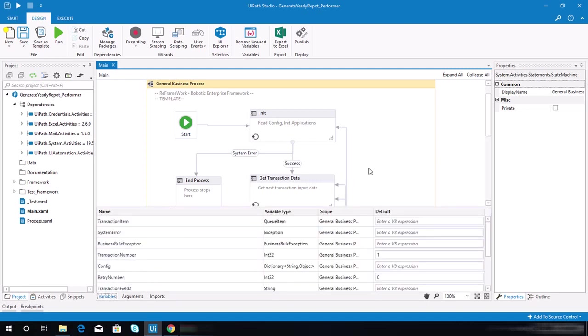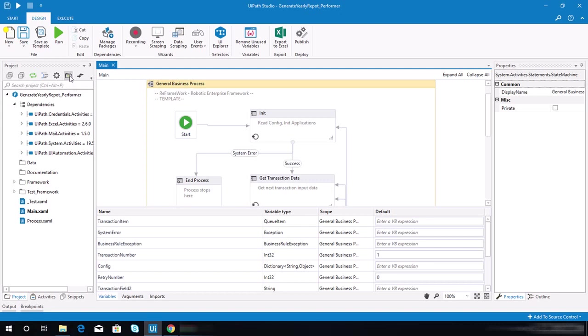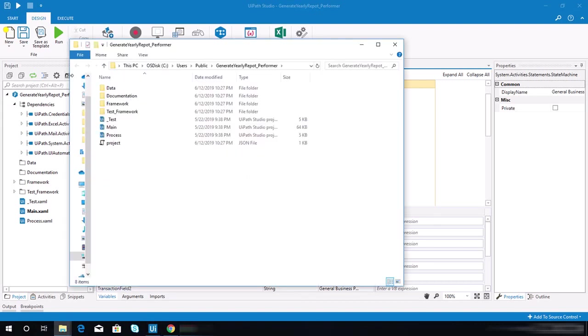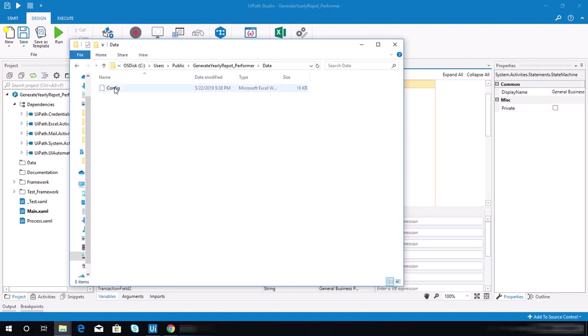The next thing to do is go to the config file. You need to click this file explorer icon, and once you're here, go to data and open this config Excel file.